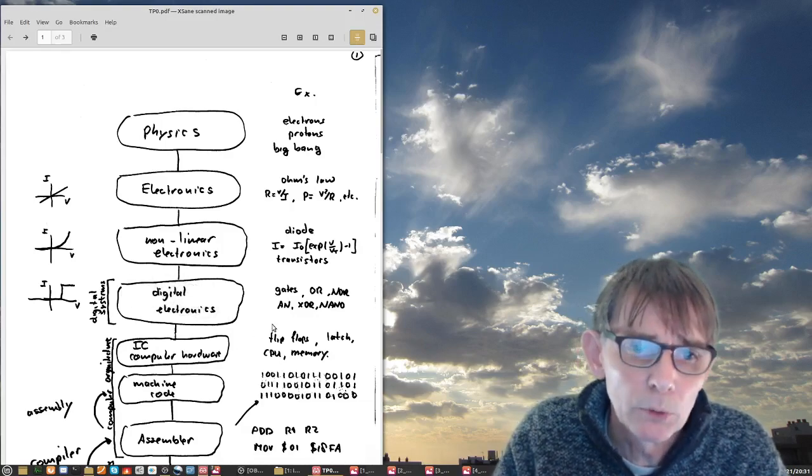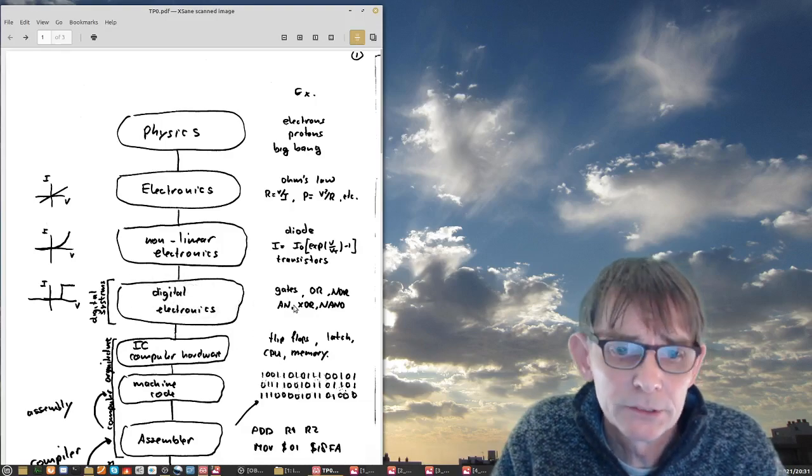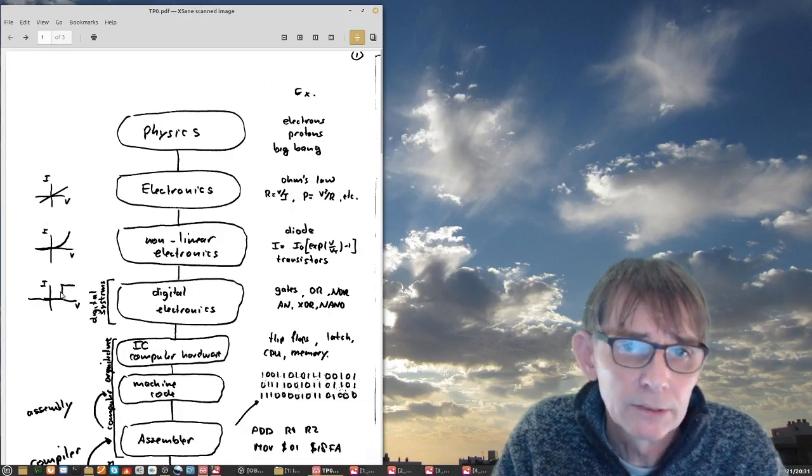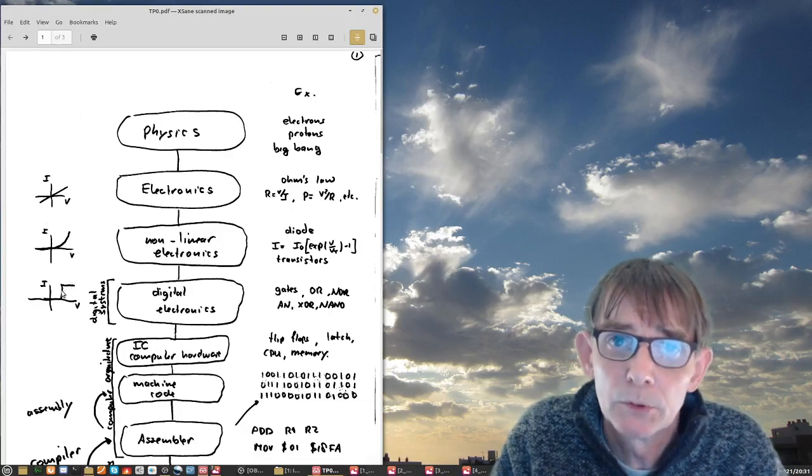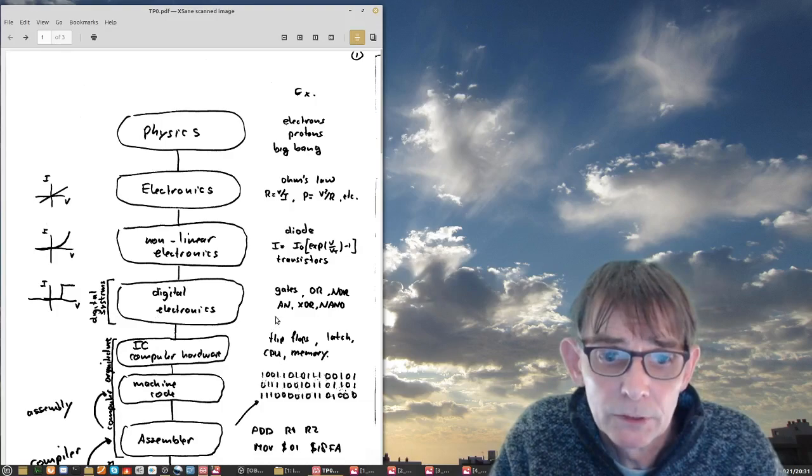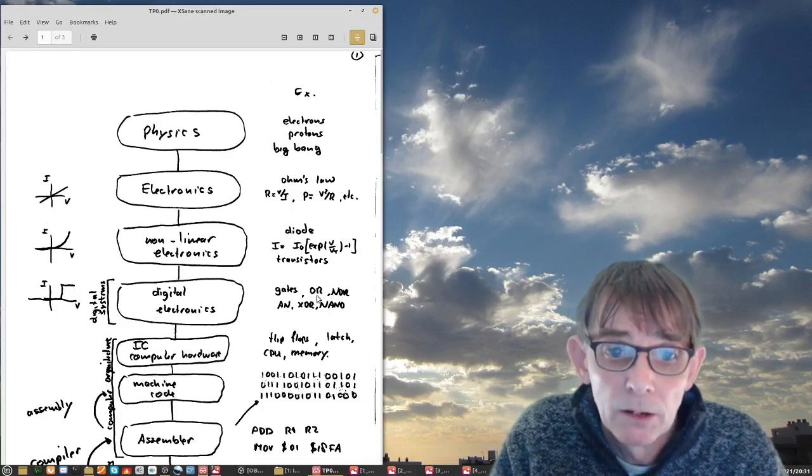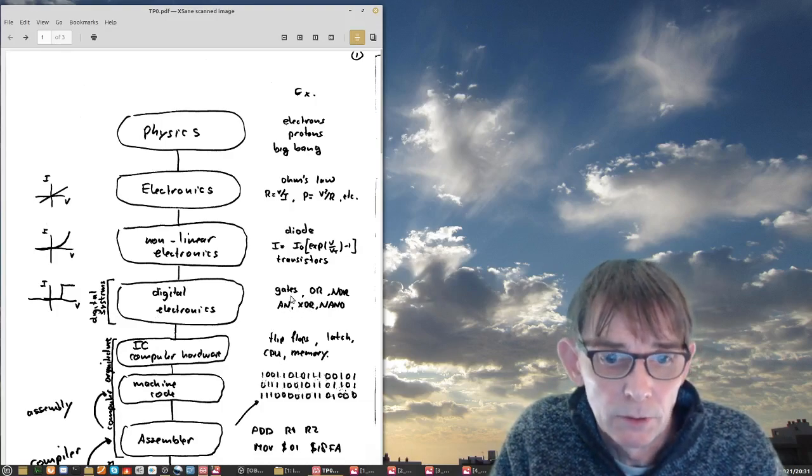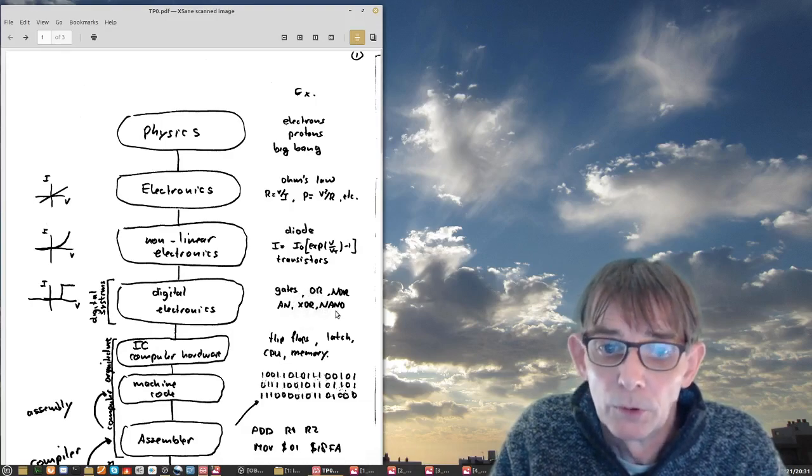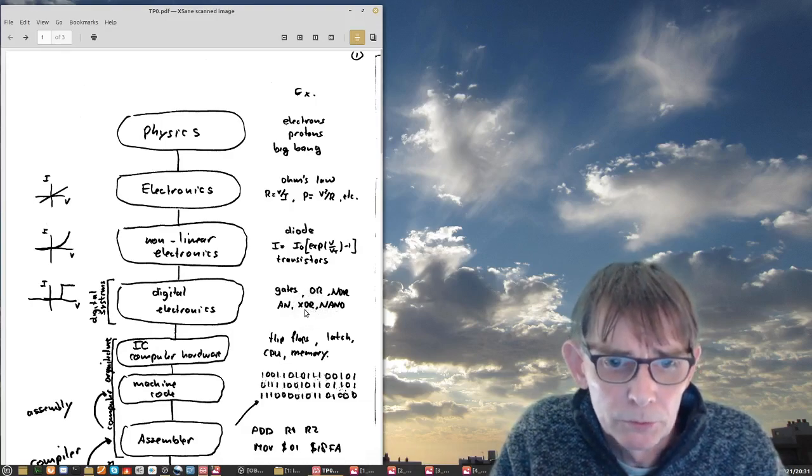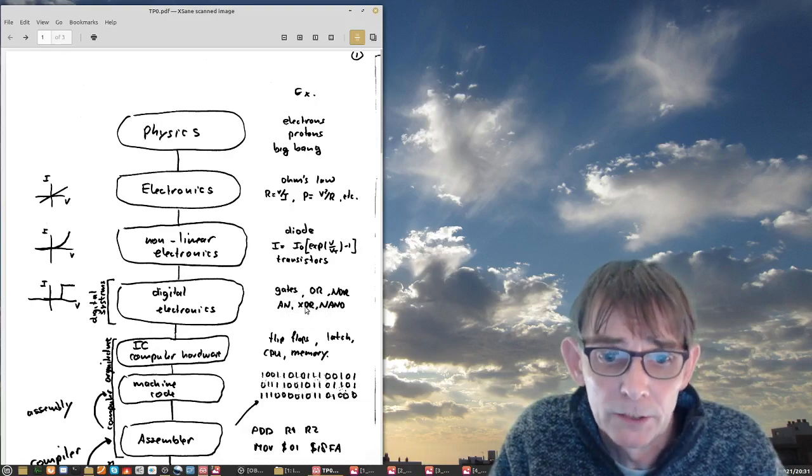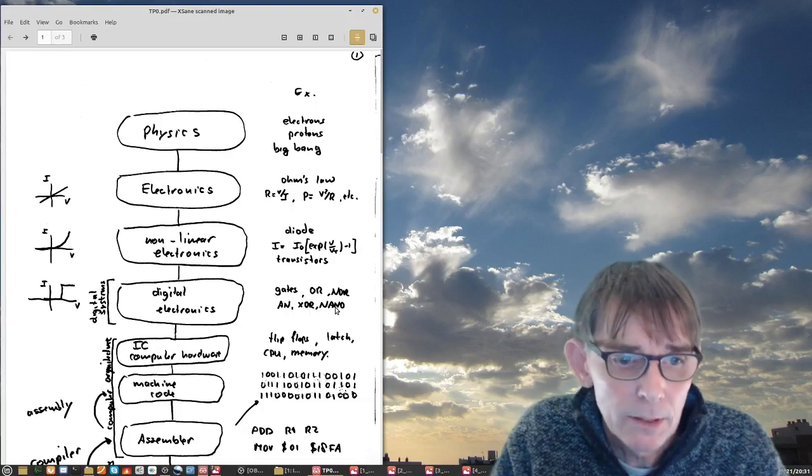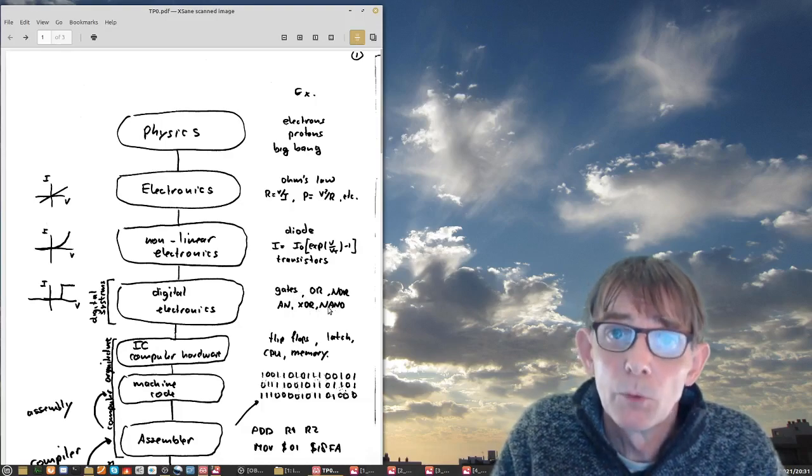You can combine these transistors in CMOS technology. With four field effect transistors, you can make a NOR gate and a NAND gate. An inverter is made of two transistors. An OR gate is a NOR gate plus two transistors. An AND gate is a NAND gate plus two extra transistors. You have six transistors and you have an AND gate. This is what we have been doing in digital systems.